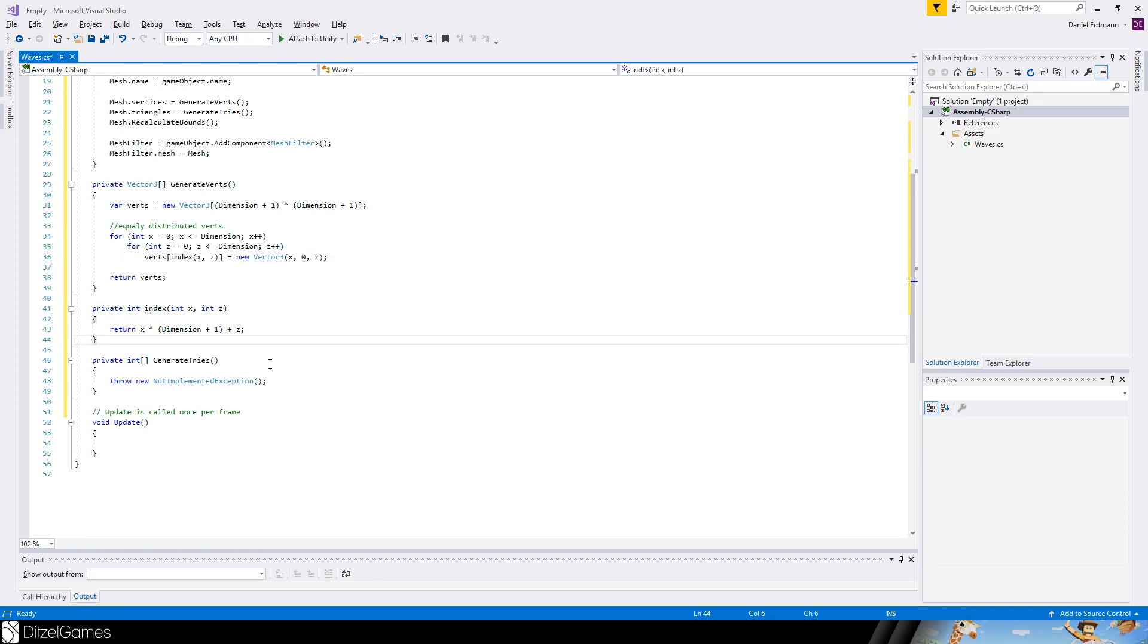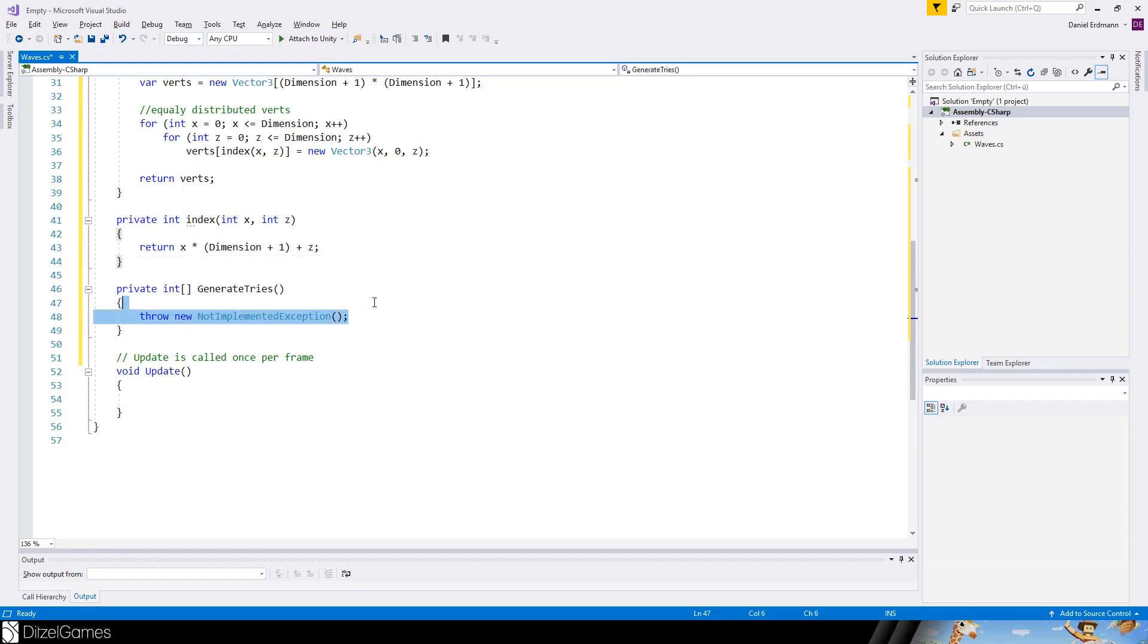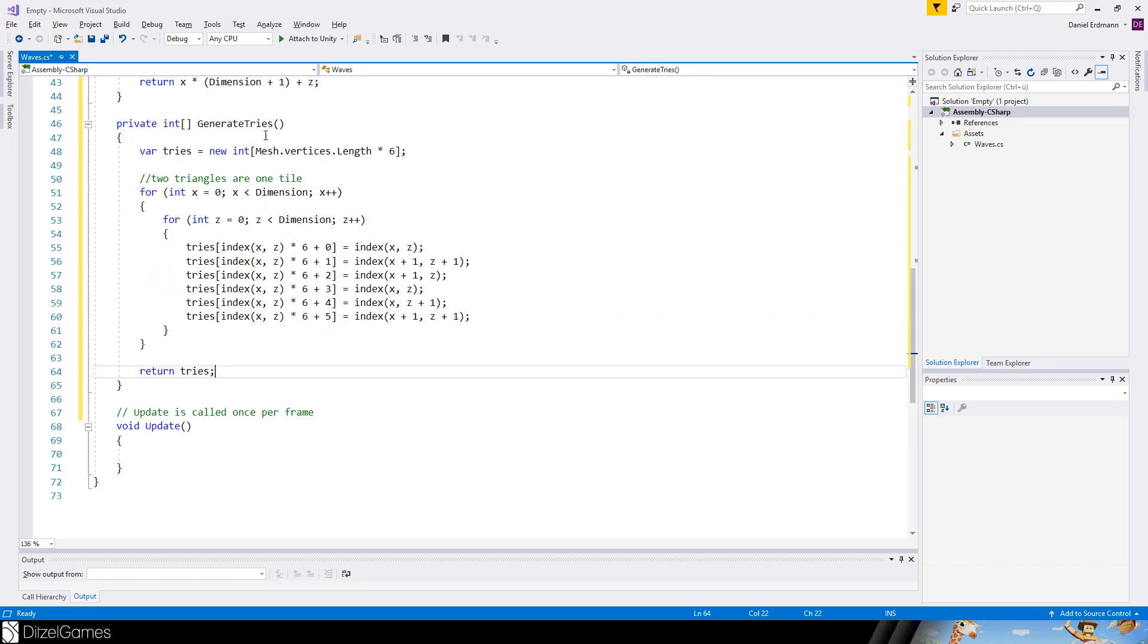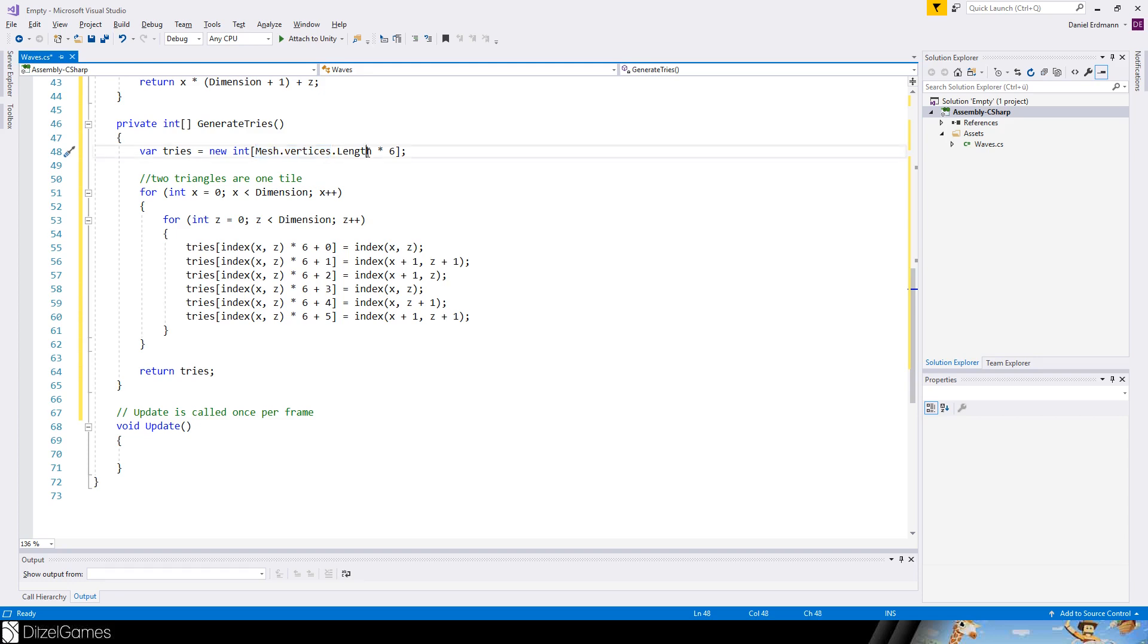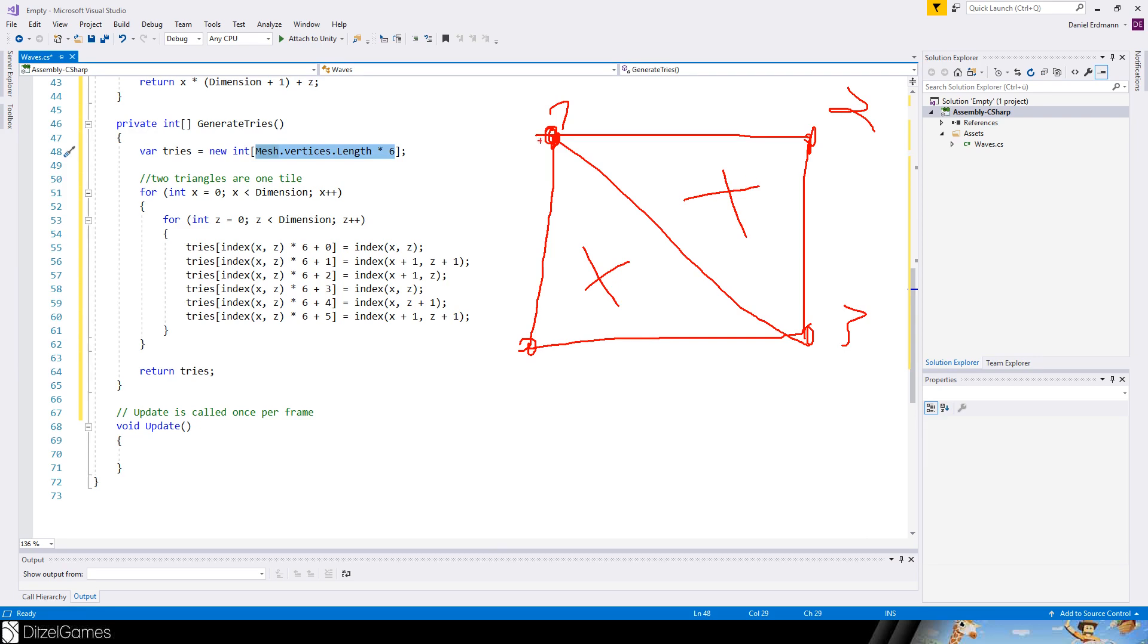Now we have to generate the triangles here. We do the same again. We say mesh vertices length times 6. So why 6? Imagine we want some kind of these squares. And therefore we need two triangles. The one here and the other one is here. And so we specify 1, 2, 3 edges as the first triangle and 4, 5, 6 vertices as the second triangle. And therefore we need 6.